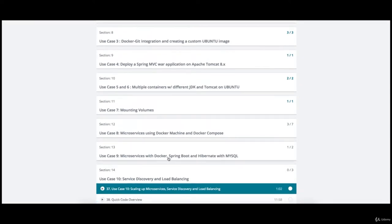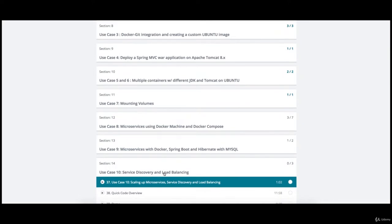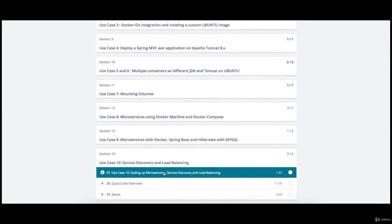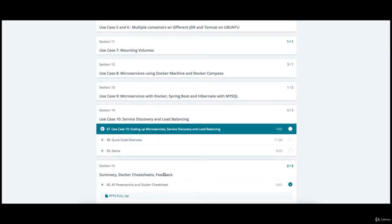Last but not the least, how to use Docker Machine and Docker Compose for microservices. You will go through a hands-on lecture with Docker, Spring Boot and Hibernate with MySQL running on Docker containers. You'll also learn how to do service discovery and load balancing. All lectures and cheat sheets are available for download after the end of the course.